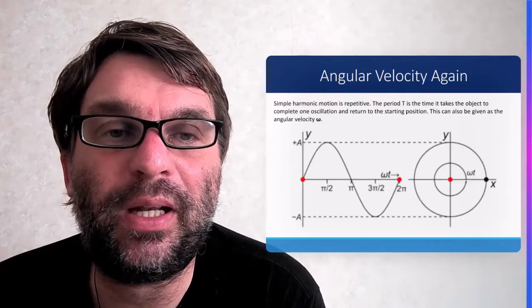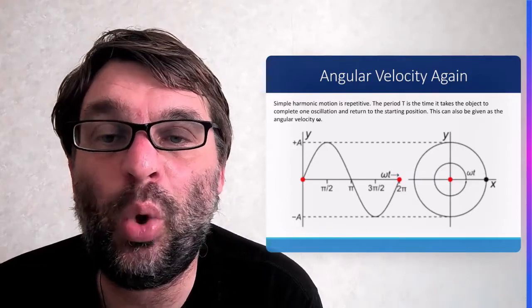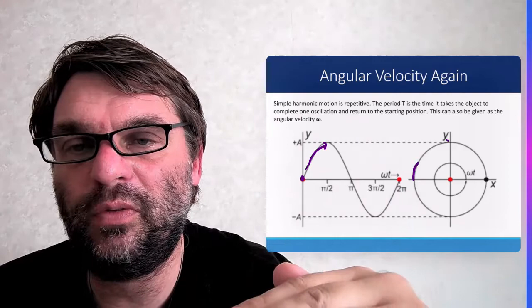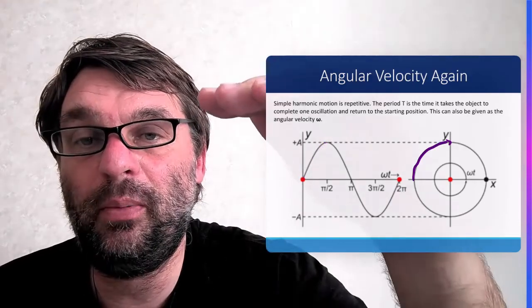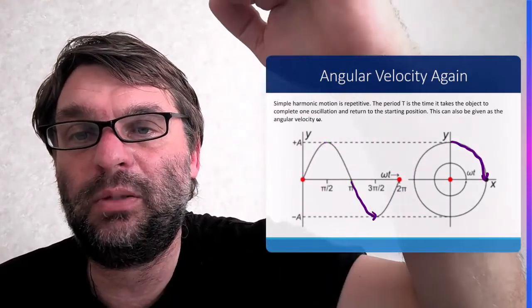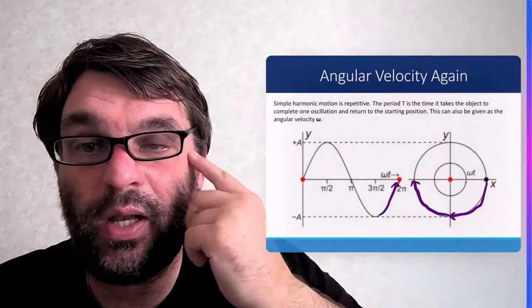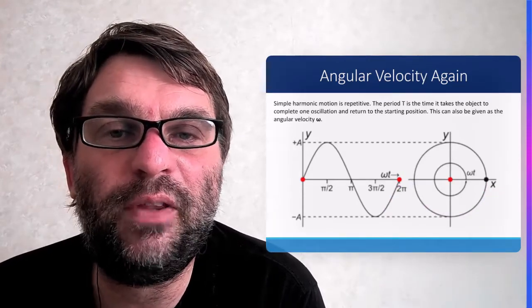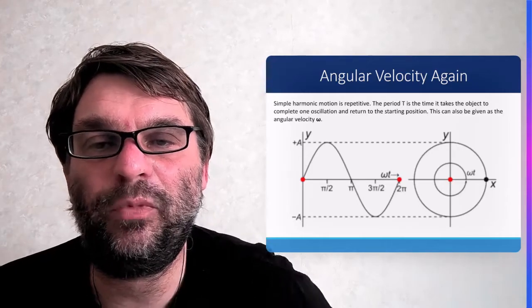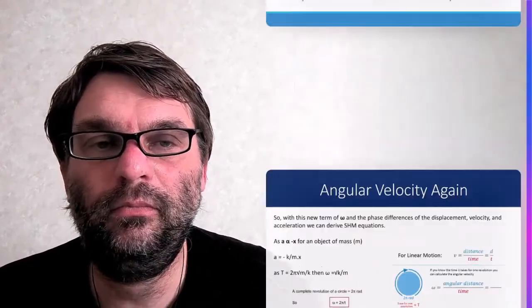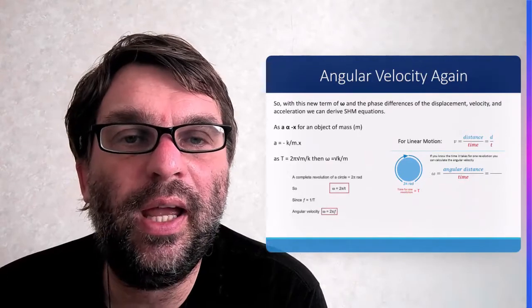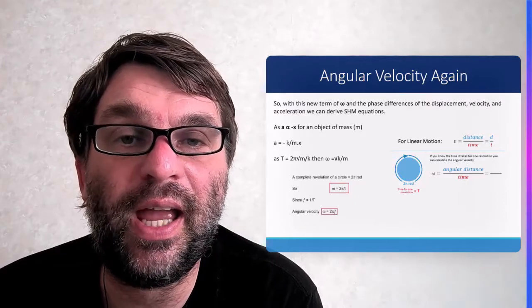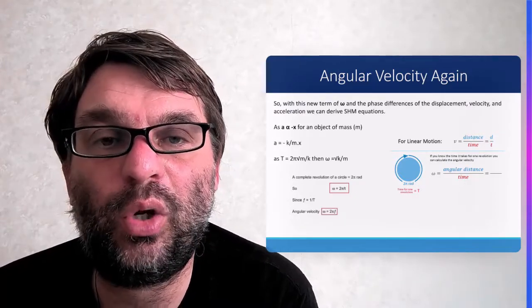The period, capital T, is the time for an object to complete one oscillation — going from equilibrium to maximum displacement, back through equilibrium, up to another maximum displacement, and back down. That's one oscillation, returning to the starting position. This links to angular velocity omega. We can incorporate omega into the phase differences of displacement, velocity, and acceleration to start deriving the SHM equations.